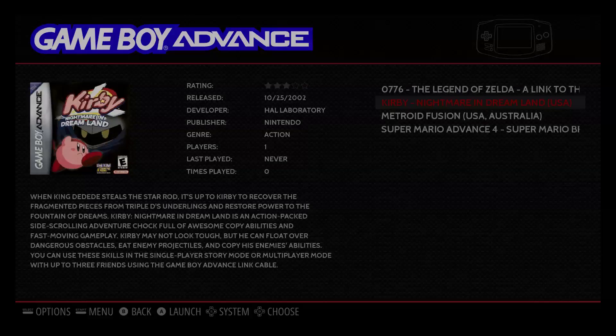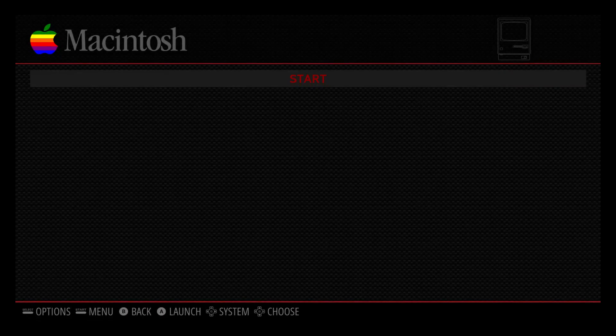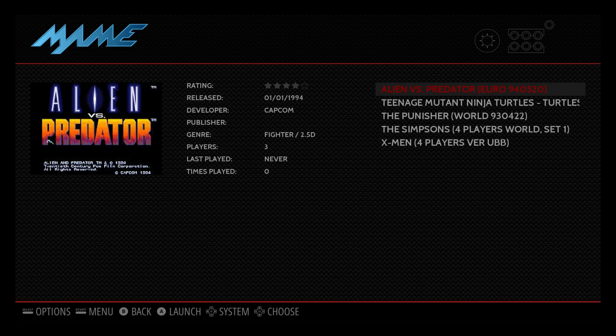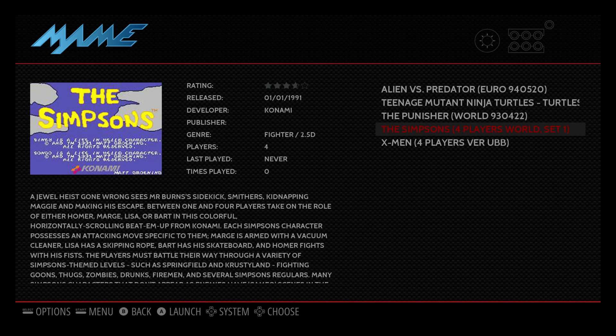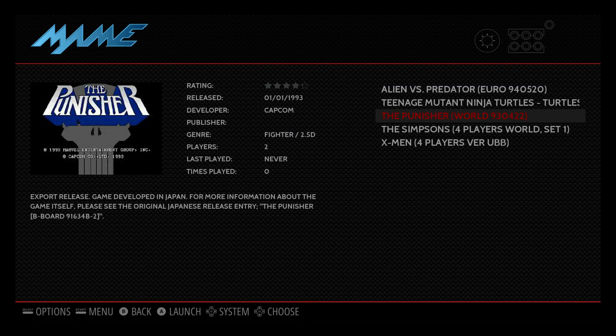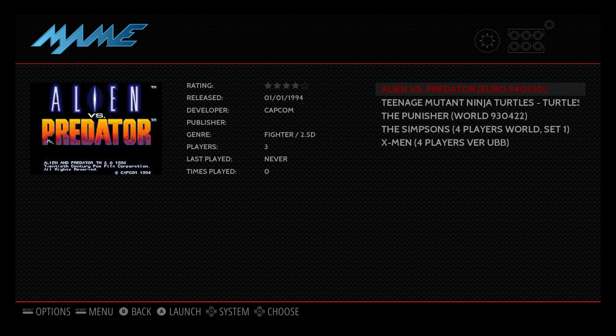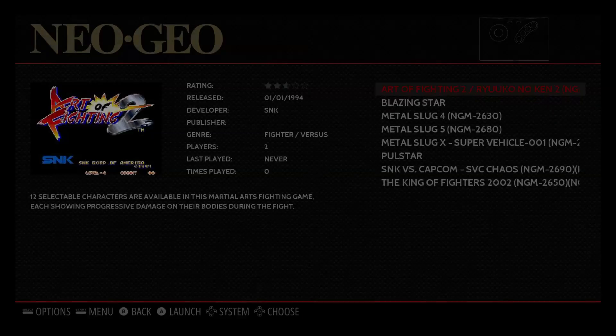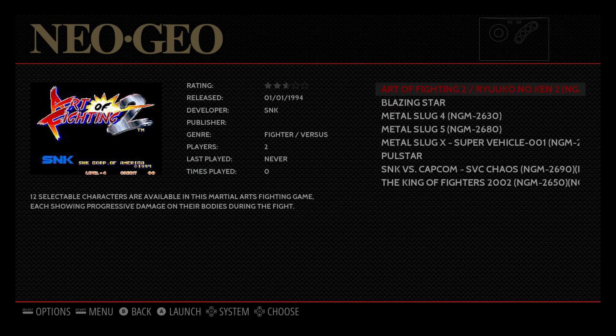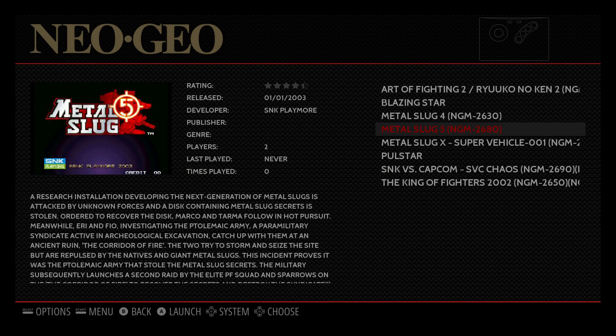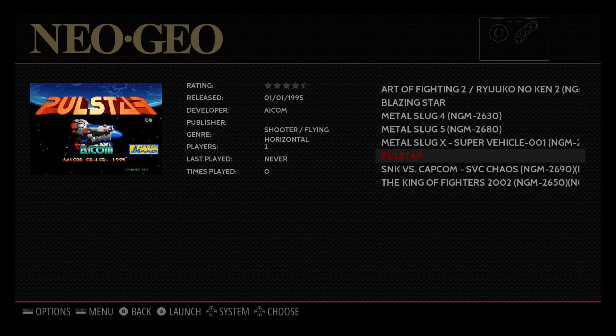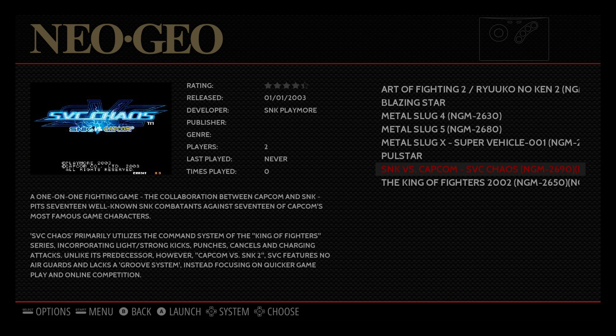Here's some MAME games here, now I found all of these which is really cool. Neo Geo, very awesome.